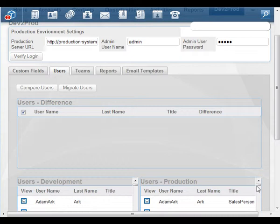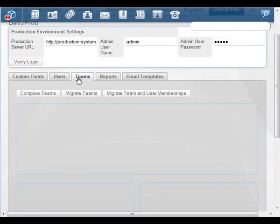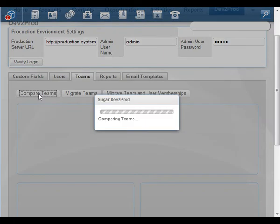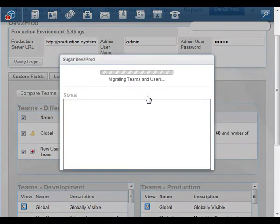And what if these users have teams? Teams can also be tedious to set up, and it's definitely good practice to create your user-team relationships in development so you can test them out before everything goes out to your users. We need to move our teams to production from our development system. We can write SQL or do it manually — or we can use Sugar2Prod. I've opened up my development system again. I want to show you the team I've created for all these new users — it's the New Users team. It has the five members we just migrated. Let's go back to Sugar2Prod and click on the Teams tab. We can compare teams just like we did users. Then we can migrate the teams — or more importantly, migrate the team and user memberships, which does all the assignments.